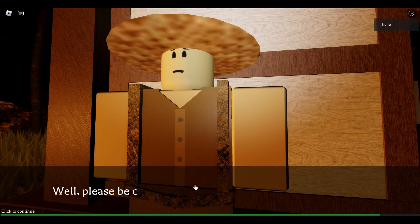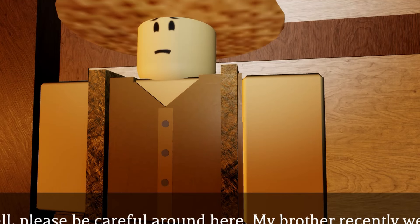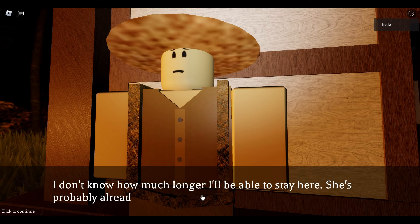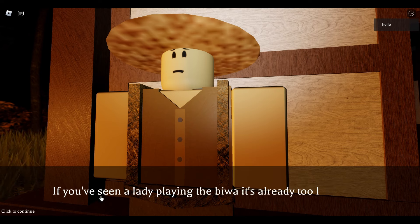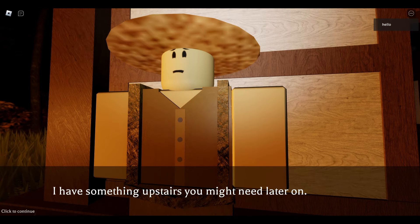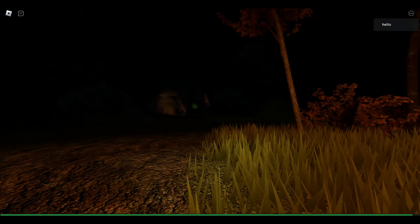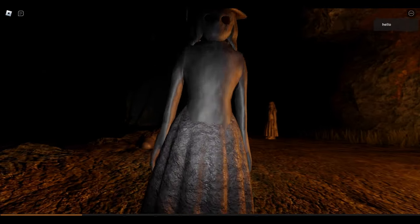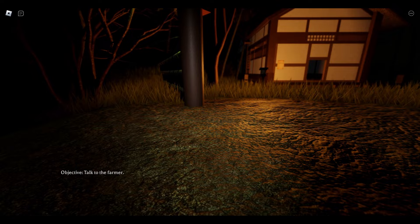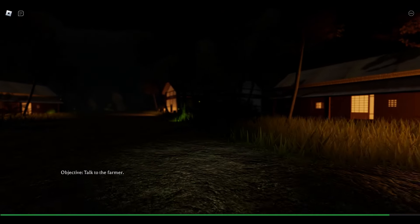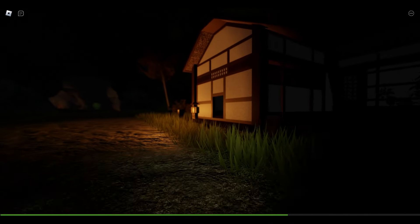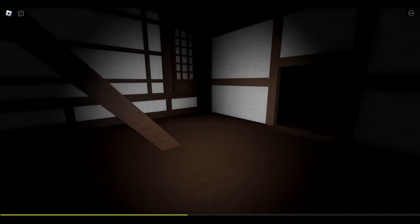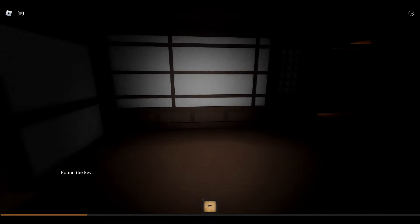I haven't seen you around before. But please be careful around here. My brother recently went into the city and he hasn't been back since. I don't know how much longer I'll be able to stay here. She's probably already watching us as I speak. If you've seen a lady playing the biwa, it's already too late. I have something upstairs you might need later on. But first, I wanna check out the jumpscare. The Shizu's have for us. See what they have in store. I'm gonna get the key now. And upstairs. Make it out alive.